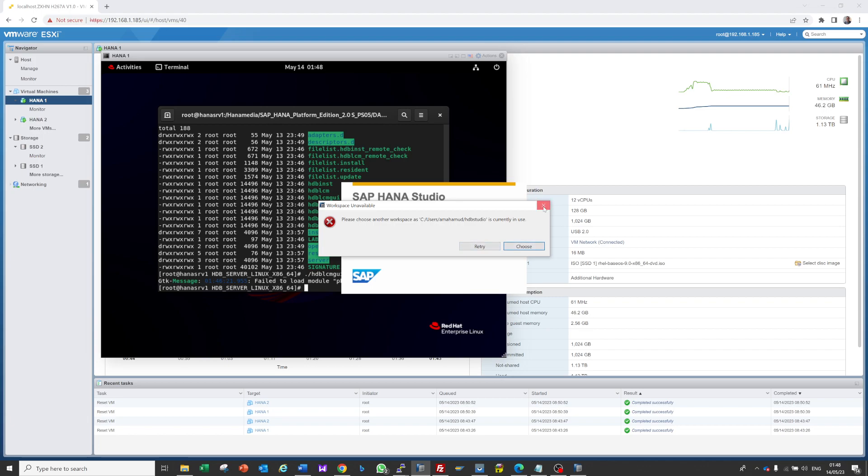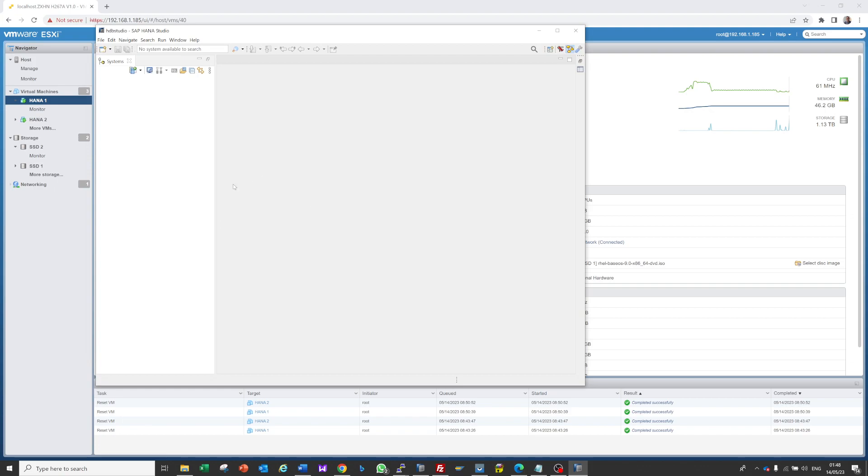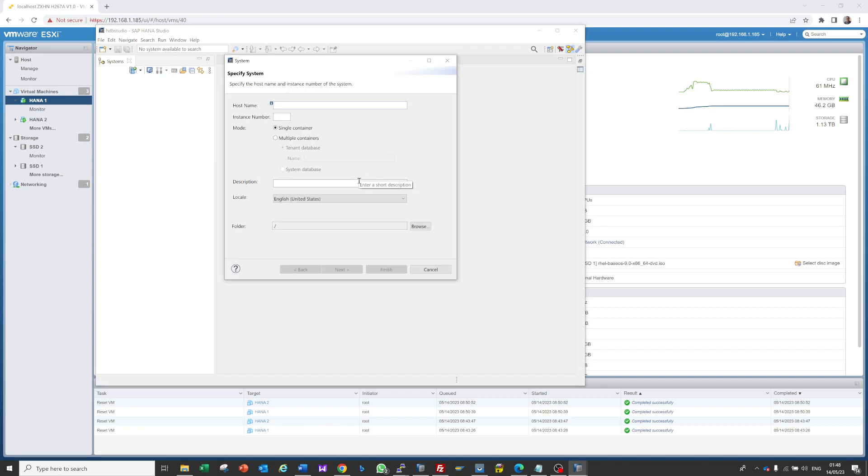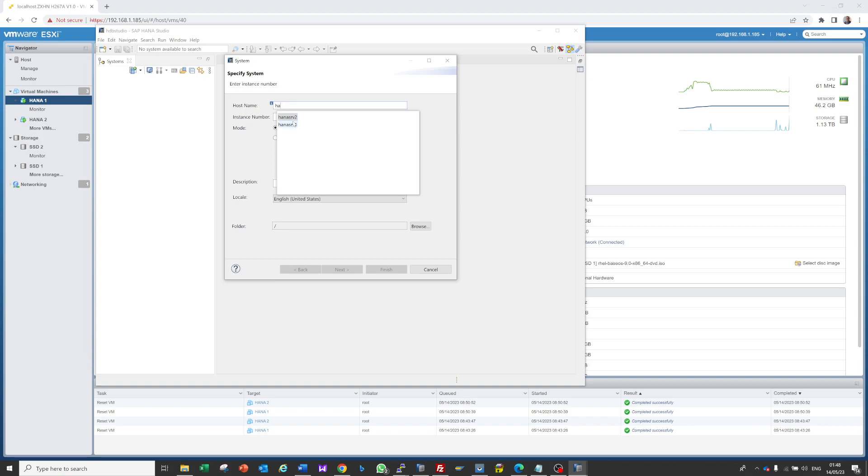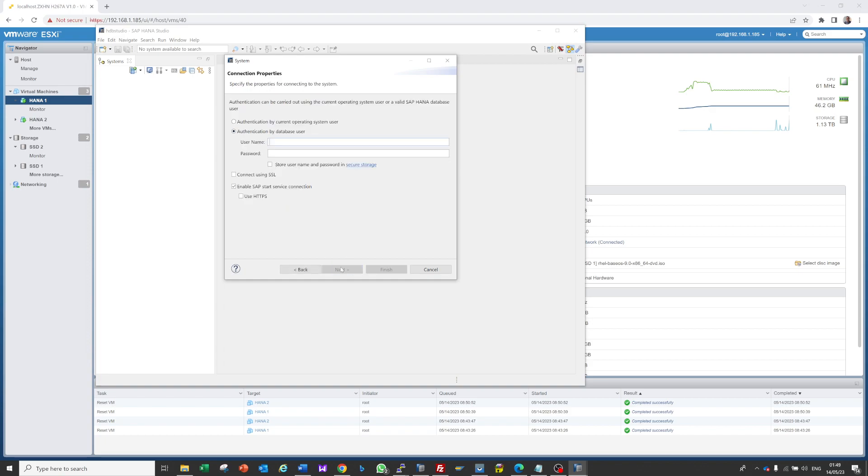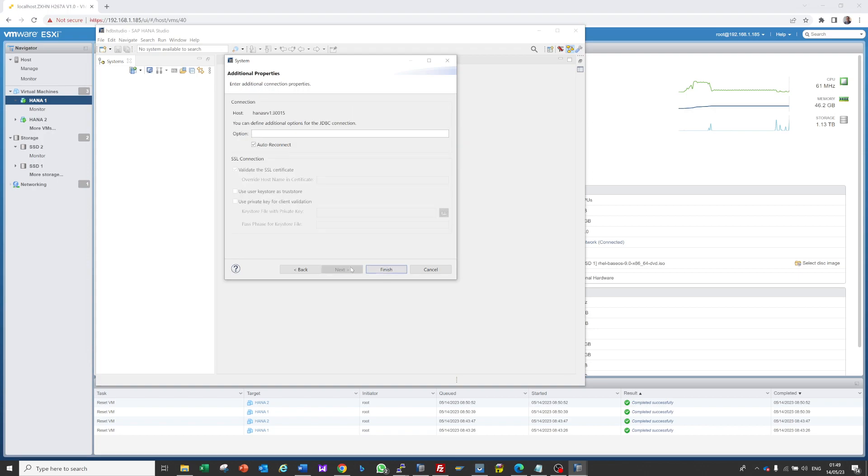It's already open. Now add system. We know the primary server is HANA SRV 1, instance was 00. Next, enter the system password. Next, finish.